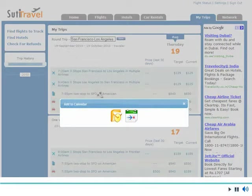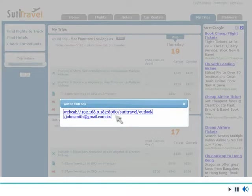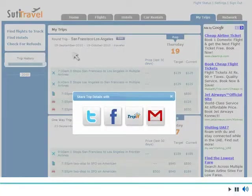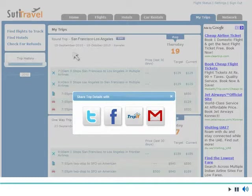Once you have found your trip, add it to your calendar with a simple click. Share the details of each flight with your friends or colleagues by Twitter, Facebook, TripIt, and other social networks.